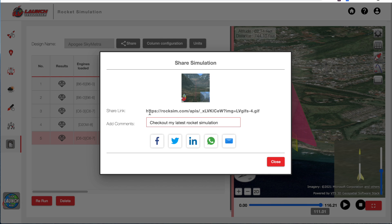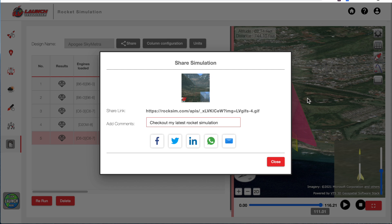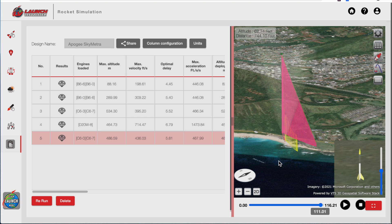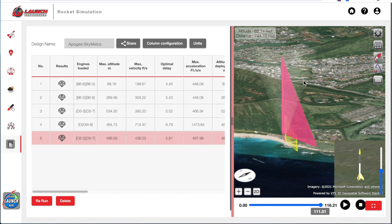And this link, when the person clicks on the link when you share it, it will open up this exact simulation in the launch visualizer. So they can see what you saw when you ran your simulations. So that's really nice to do to share your designs with your friends.